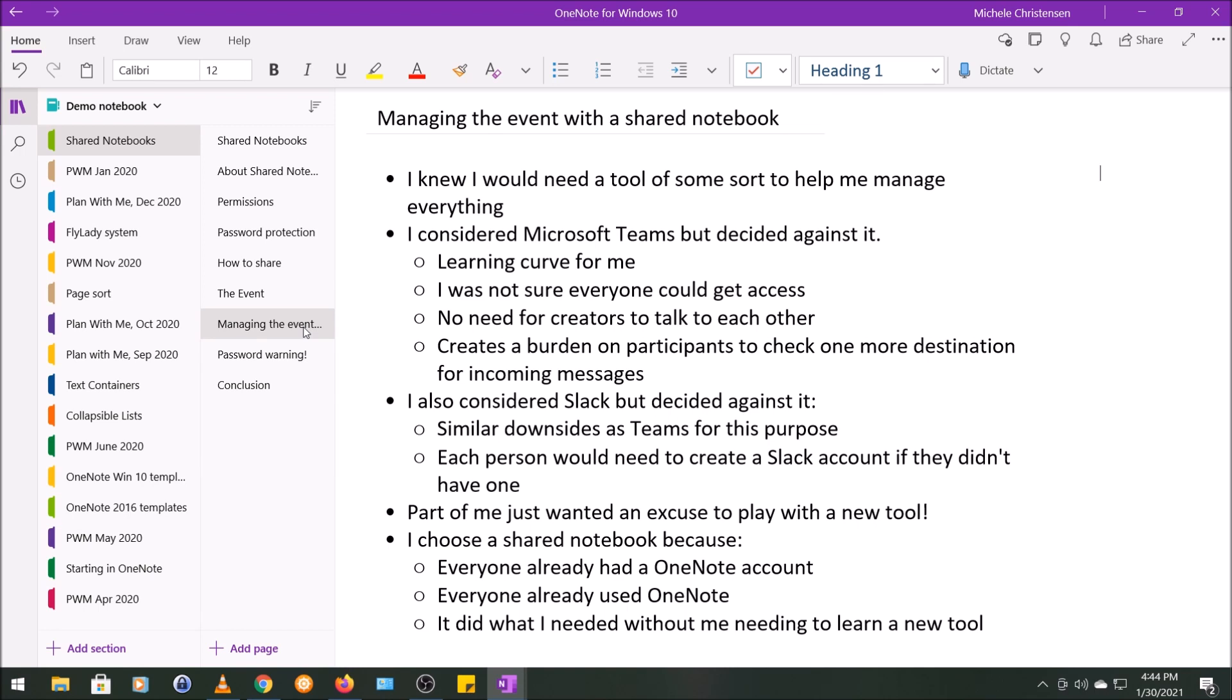People have different ways they get to OneNote. Like, some people might use just the free downloadable versions, other people might have it through a work account or some other personal Microsoft account where they don't have access to Teams.